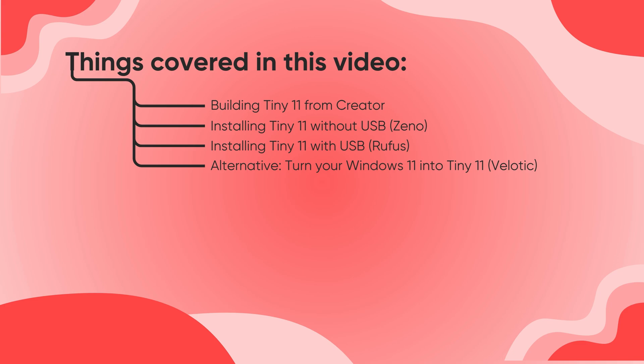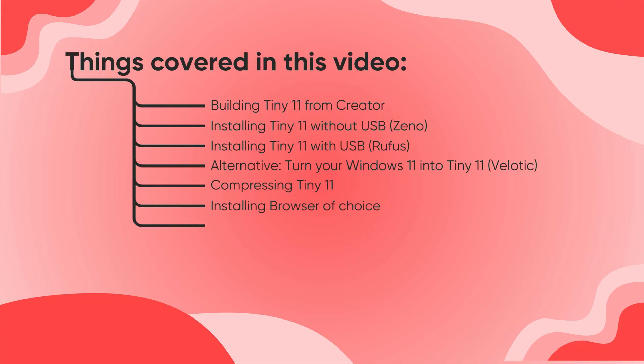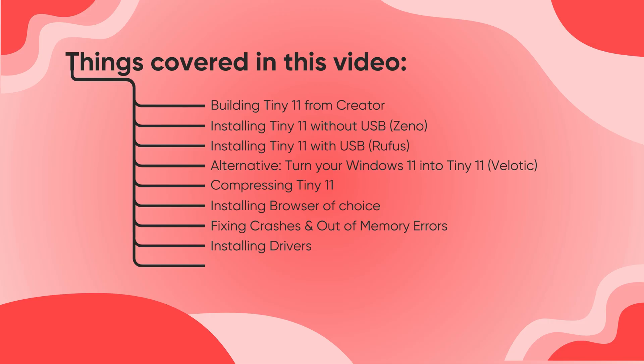Next, we'll compress Tiny 11 to save even more disk space, install your preferred browser and fix any crashes or out of memory errors. We'll also cover driver installation for smooth performance and show how to change your system language in a few clicks. Finally, we'll look at the key benefits of Tiny 11 and help you decide if it's the right version for you. Let's begin.